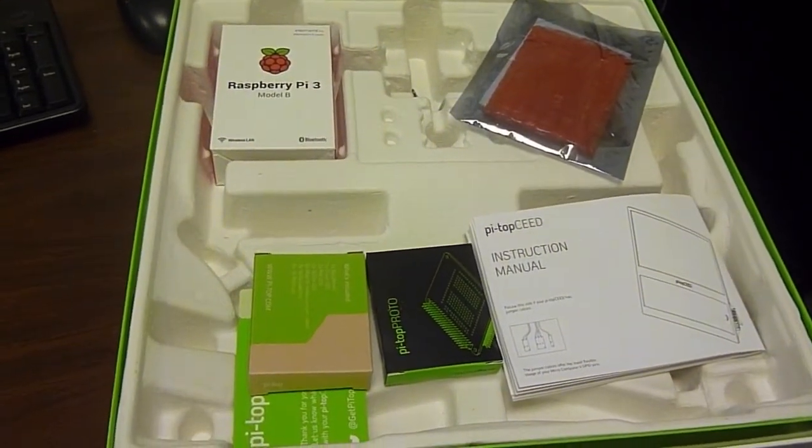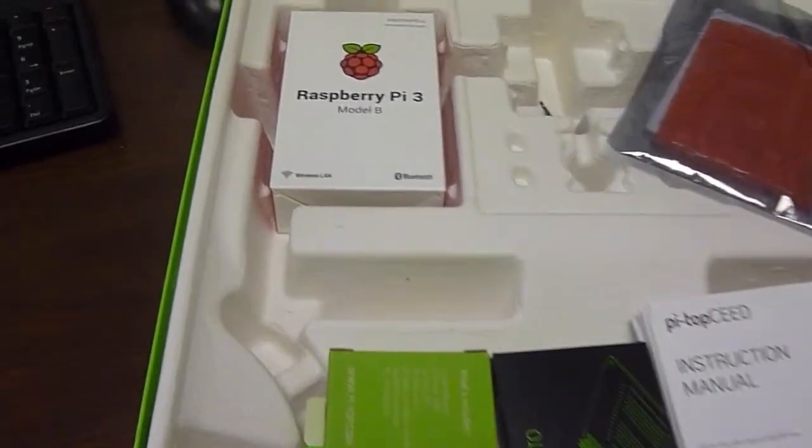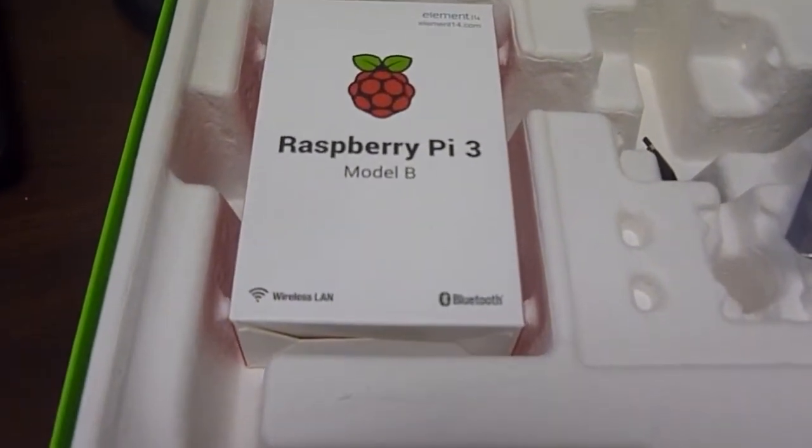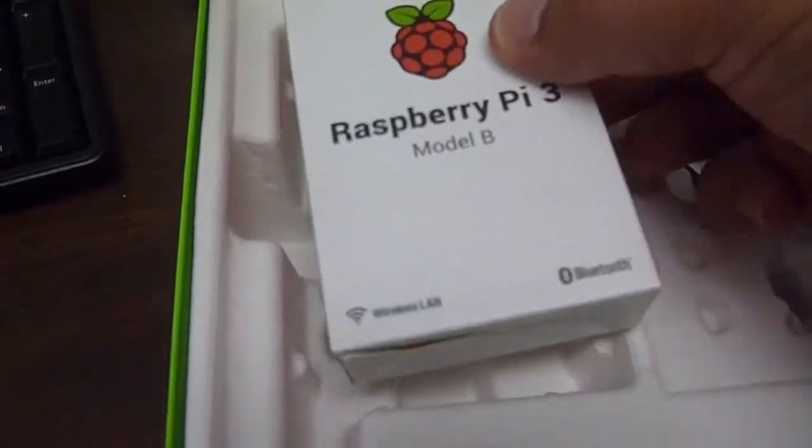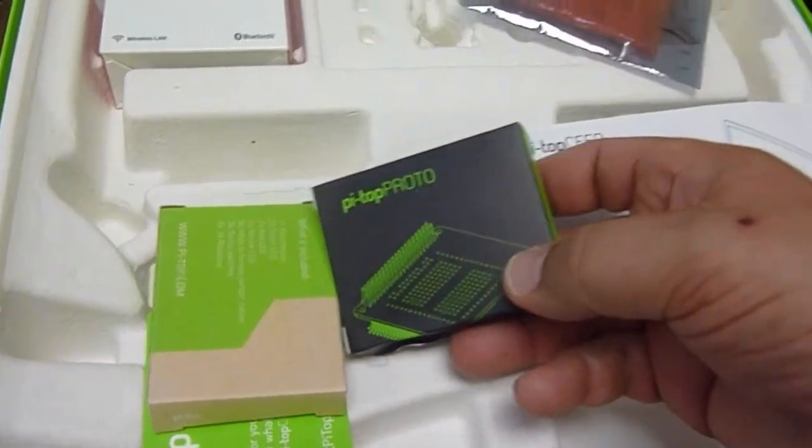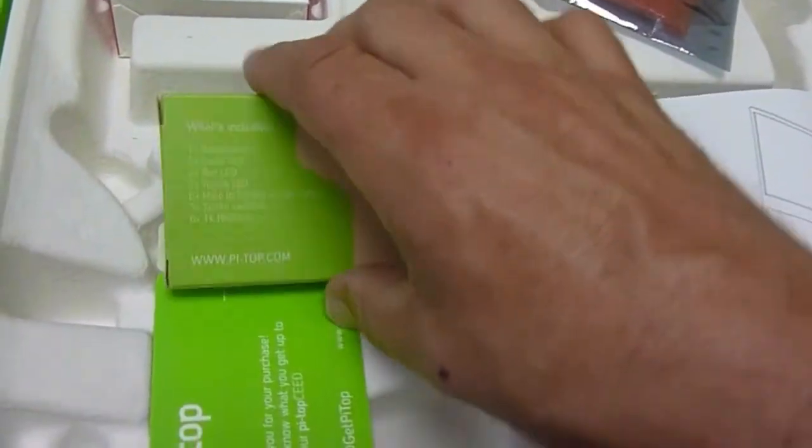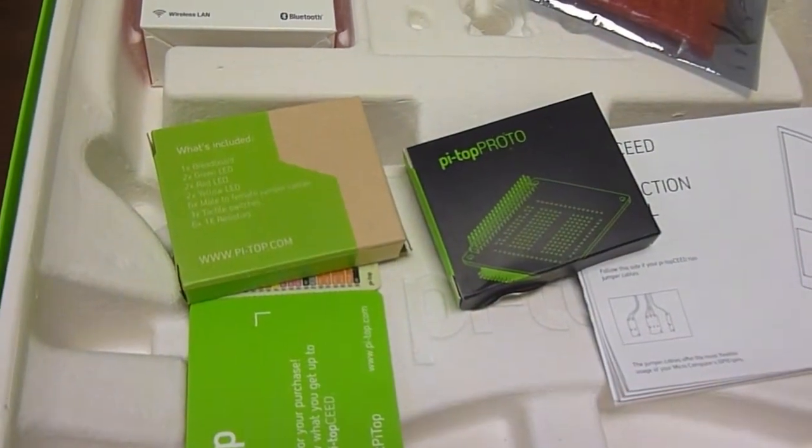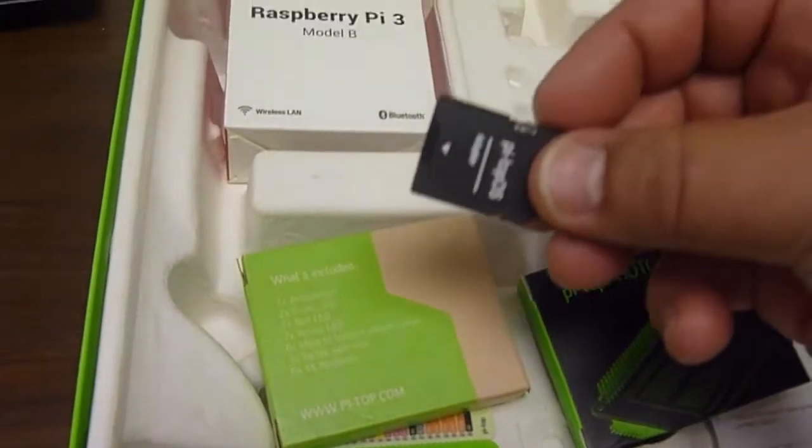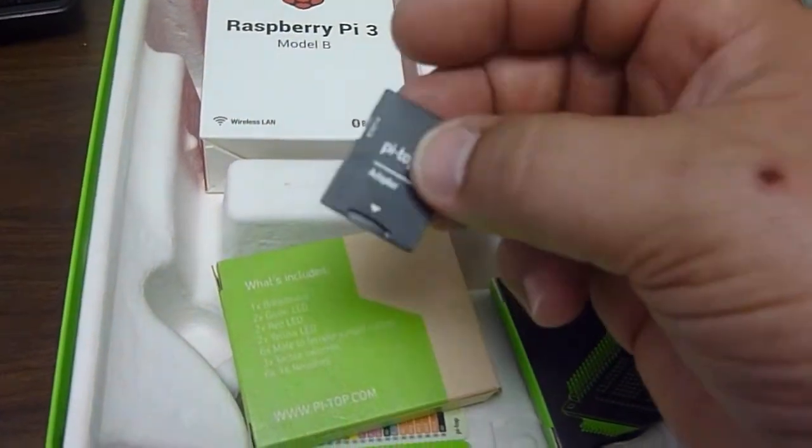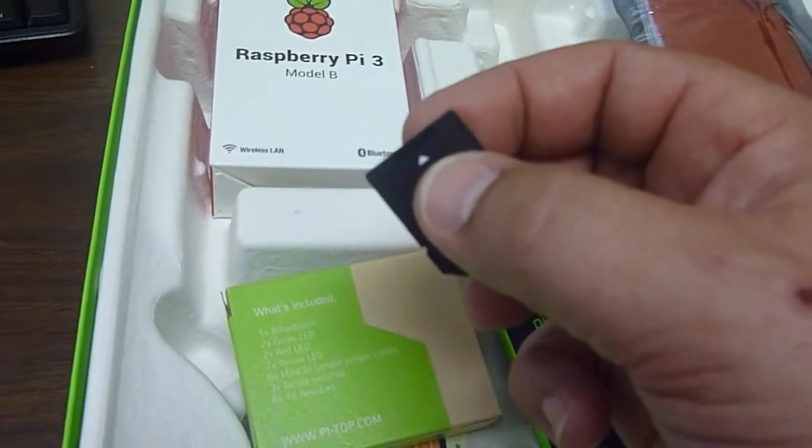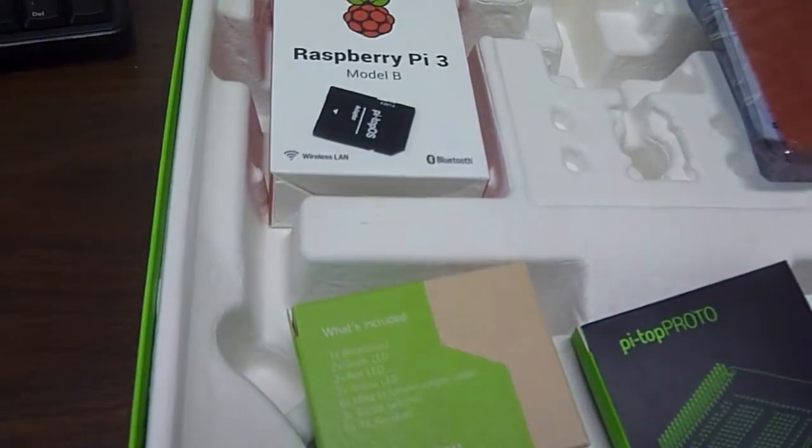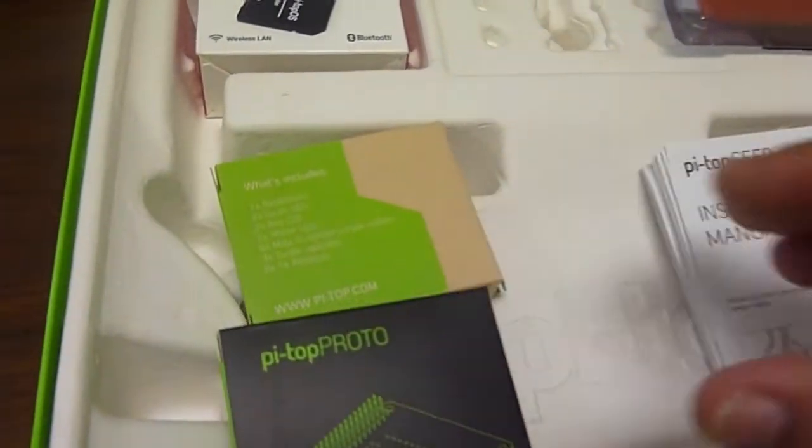And so inside of the box was this assortment of parts, including Raspberry Pi 3 that they call the breadboard, and a bunch of other different parts for adding stuff on. And I'm not really a hardware kind of guy, but I'll tell you, and this is where the operating system was located on the micro SD card that was in the box.